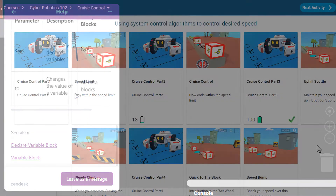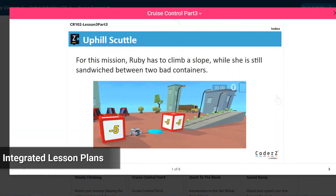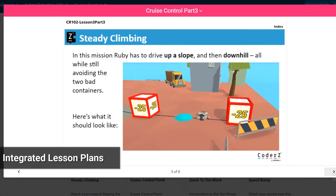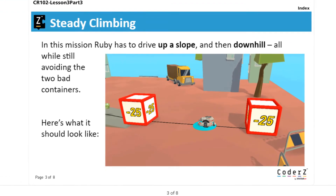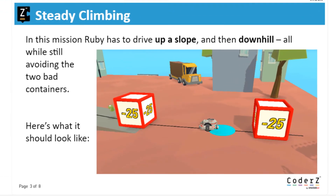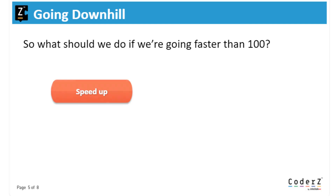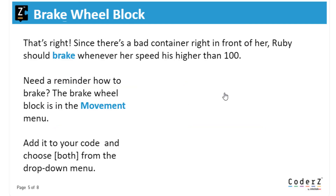One thing you may have noticed on some course pages is the presence of integrated lesson plans. You and your students can access these slideshows to get a better idea of how to tackle an upcoming mission, as well as to understand the reasoning behind concepts, blocks, or any programming techniques that are being introduced.